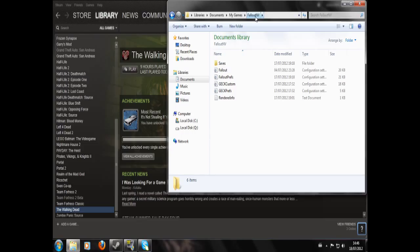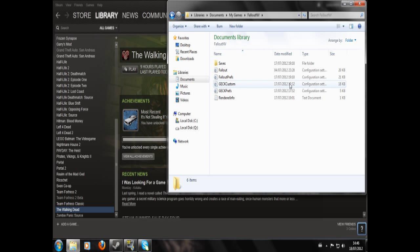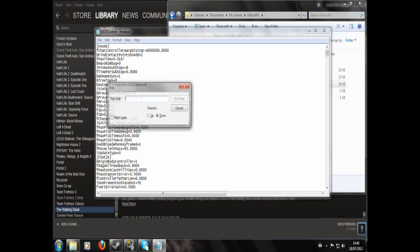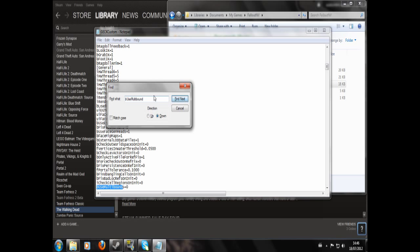My Documents, My Games, Fallout New Vegas. You'll need to go to wherever your games are saved and you'll see this file: GECKCustom. Double-click that and we're going to search for this line: bUseMultibounds. Find next.